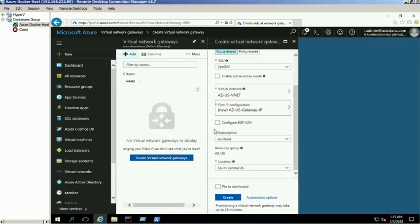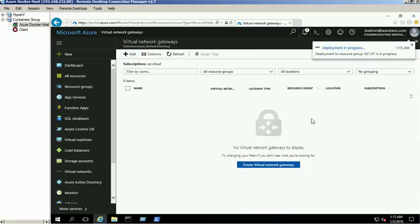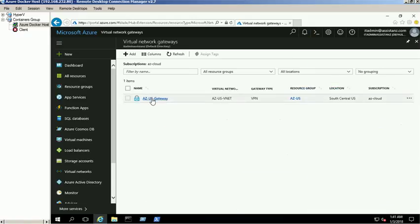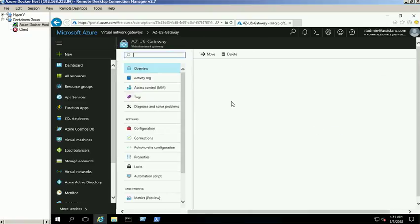Once you have verified the given settings, click the create button. It will take approximately 30 minutes to create a virtual network gateway. Our first virtual network gateway was created successfully. Click on the gateway to verify the public IP address.